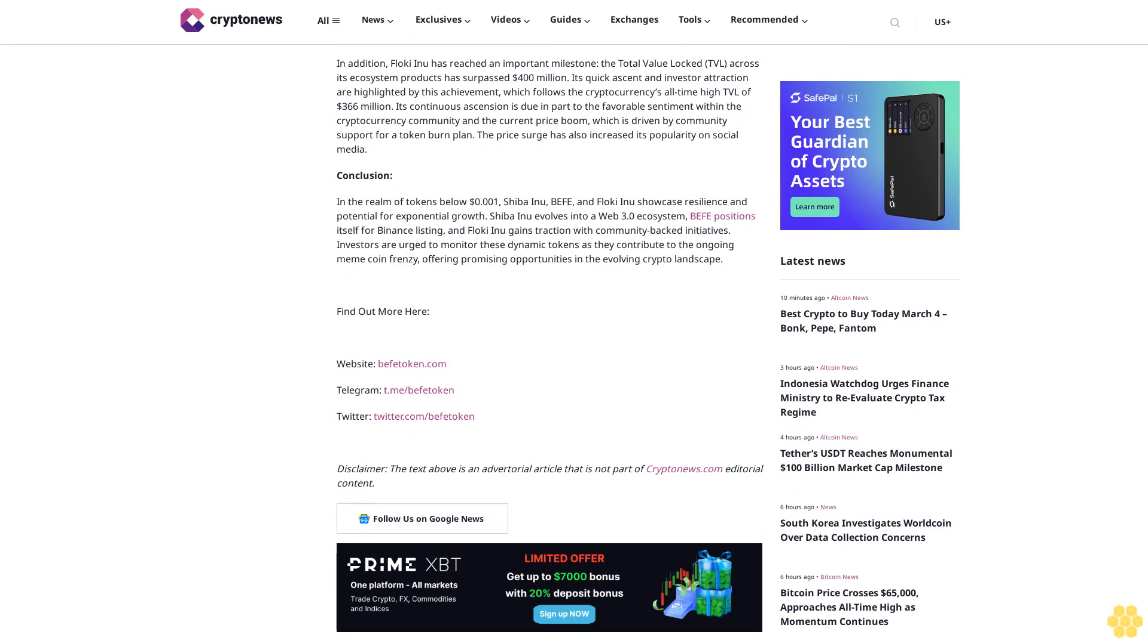Analyzing prior Binance listings such as Dollar Pepe and Dollar Bonk in 2023 provides insights into potential meme coins for future consideration. Although not officially endorsed by Binance, these cases offer a valuable framework for understanding the platform's preferences. Dollar Pepe, listed in May 2023 with an initial market cap below $100 million, experienced a significant surge to $1.8 billion.